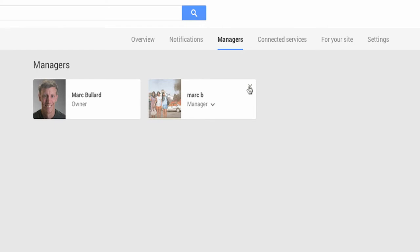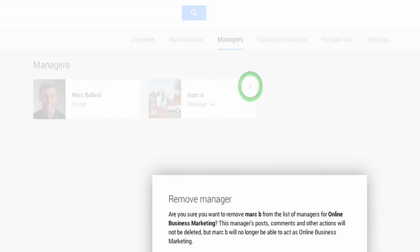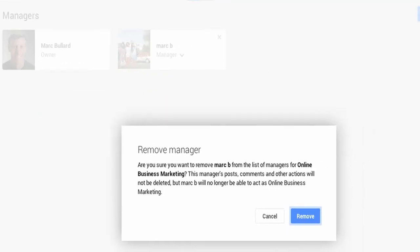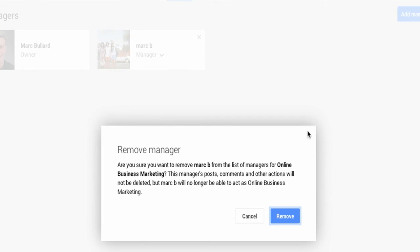And you can see I have this manager here that I want to get rid of, so I'm just going to click the X. And it's going to ask, are you sure you want to remove them from the managers? All of their posts and comments and actions will not be deleted, but the manager will not be able to act as this channel.